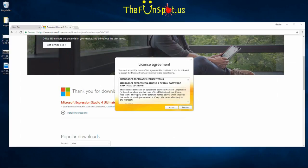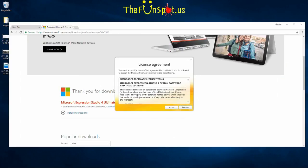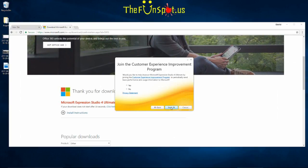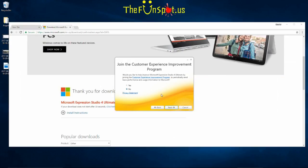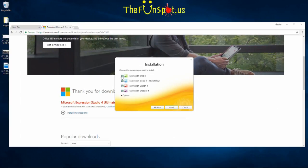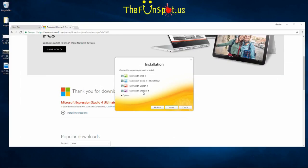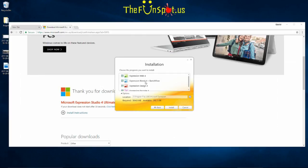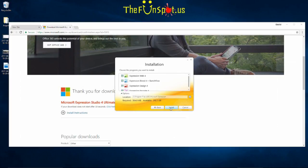You're going to install the software by following its prompts and making sure all four products are selected. Read any license agreements and respond accordingly. Make sure all four products are selected: Expression Web, Expression Blend, Expression Design, and Expression Encoder. If you need to change where this is located on your computer, click the Options button. When you have all your settings to your liking, click the Install button.